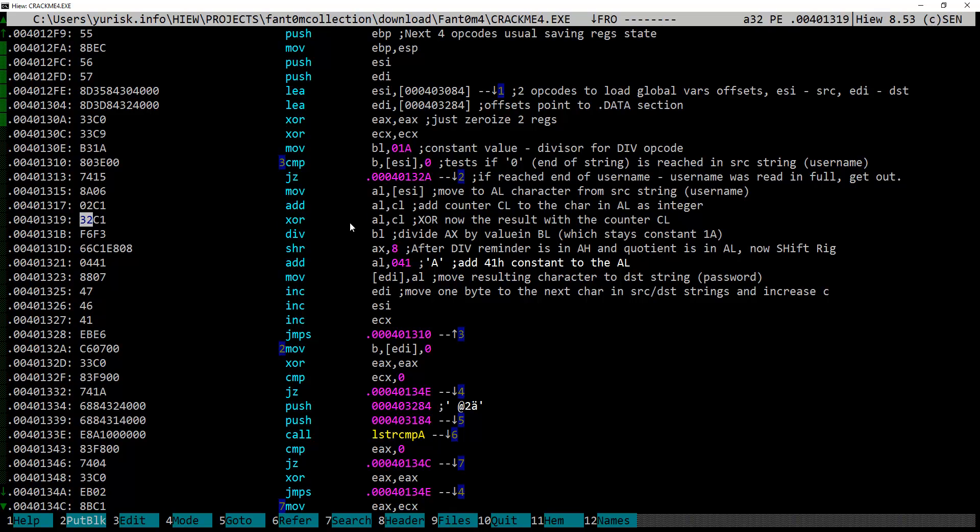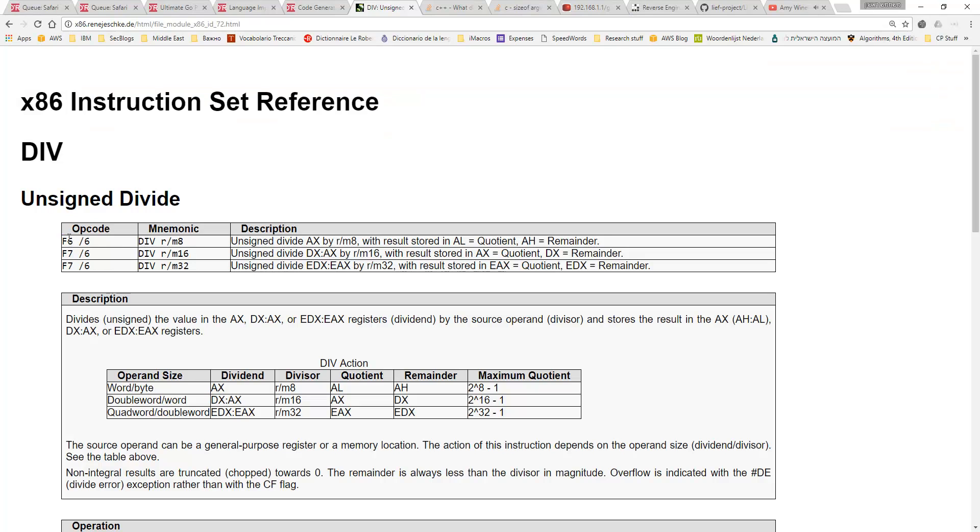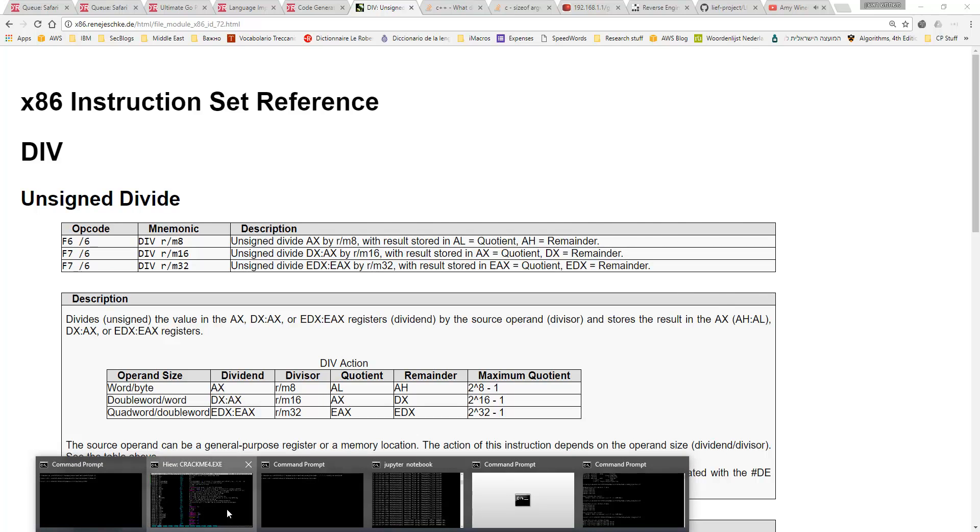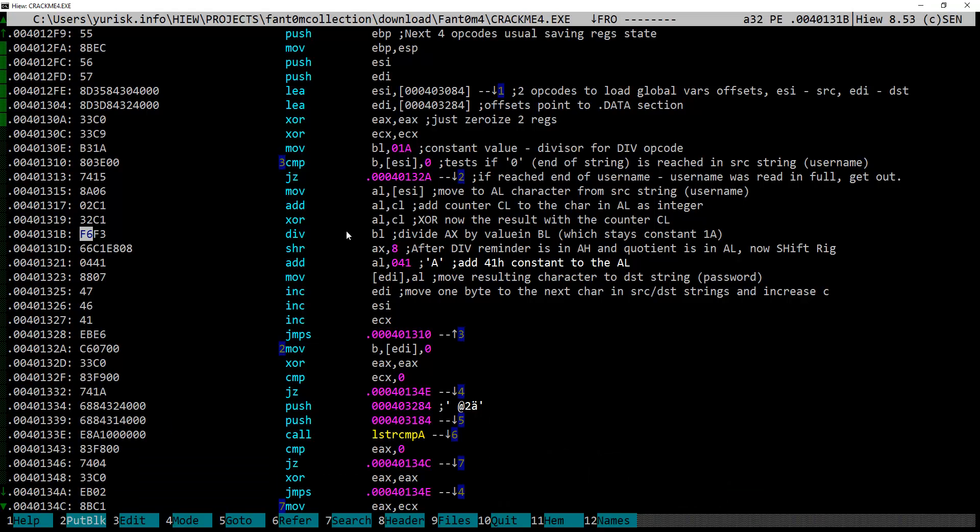Now, comes the division. It is a bit tricky instruction as it depends on the size of its operands. Here, we see the smallest sizes being used. BL is 8 bits. So, using this table, we know that current value of AX is being divided by BL value and the result is stored as quotient in AL and the remainder accordingly in AH part of the EAX register.